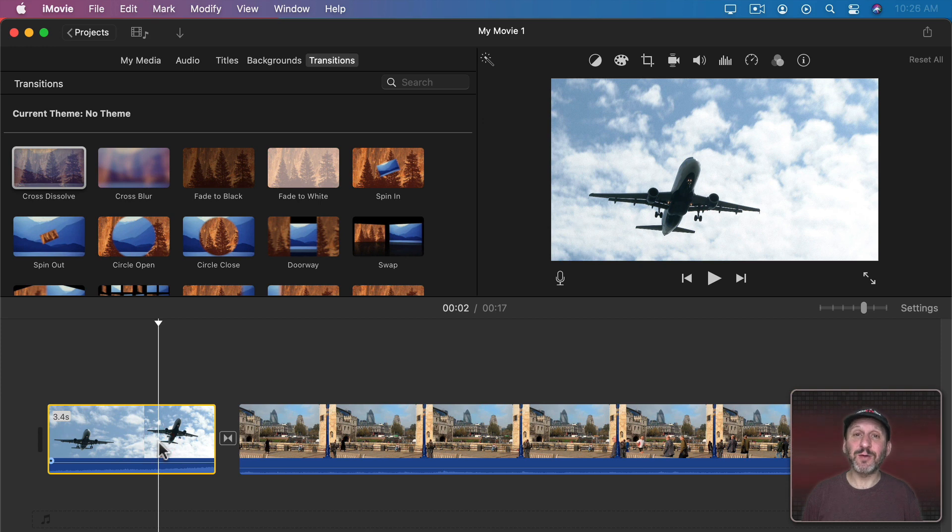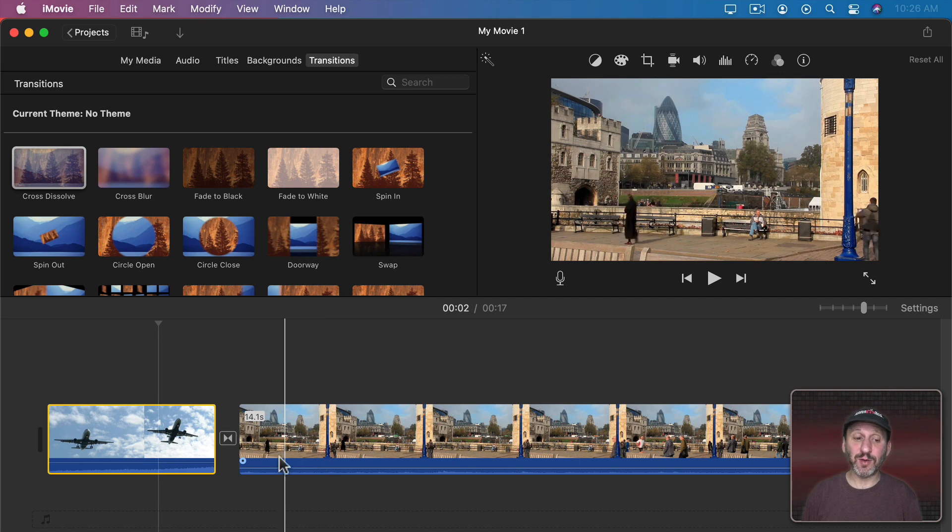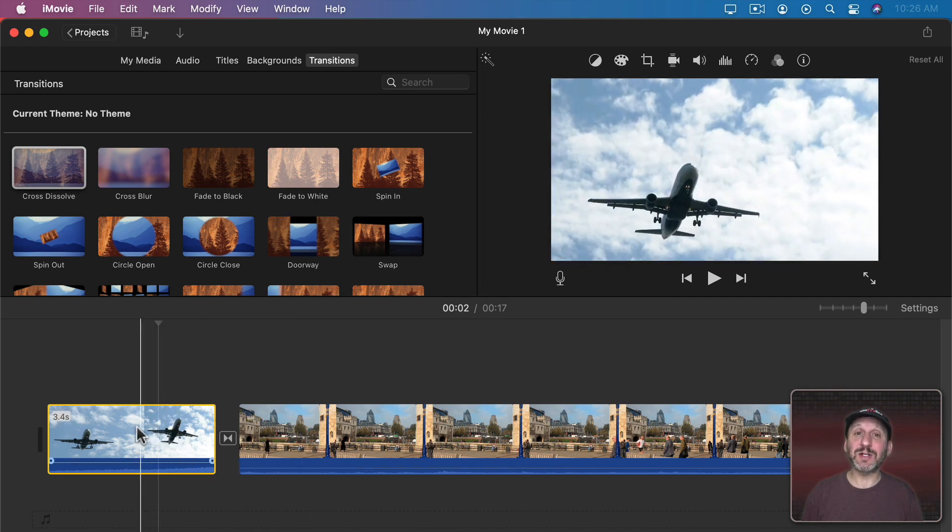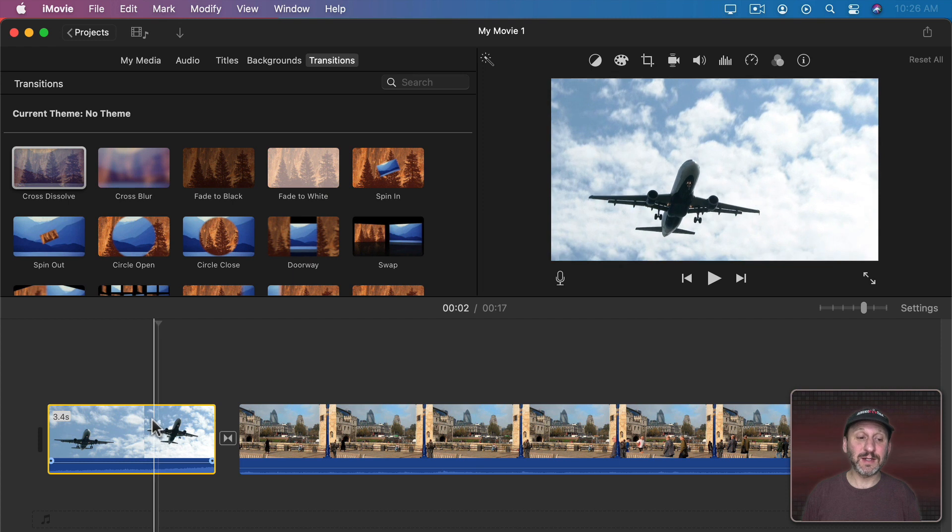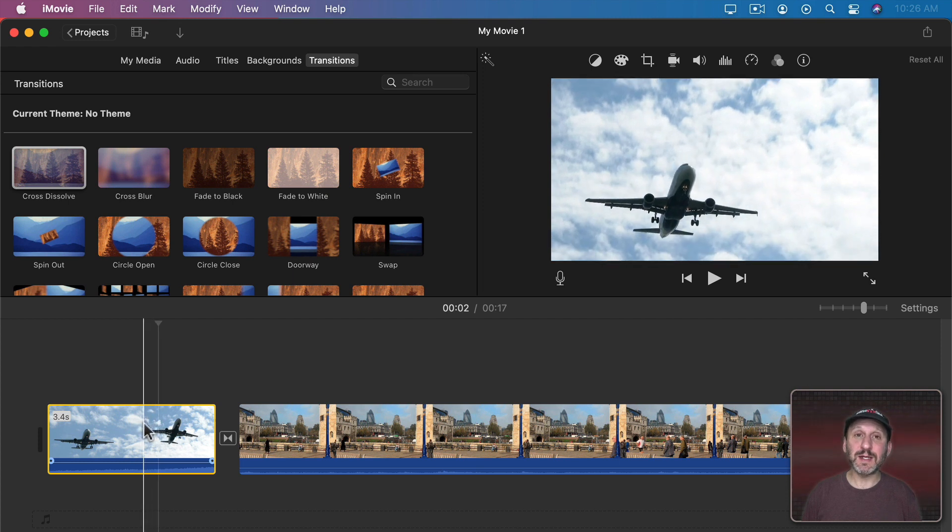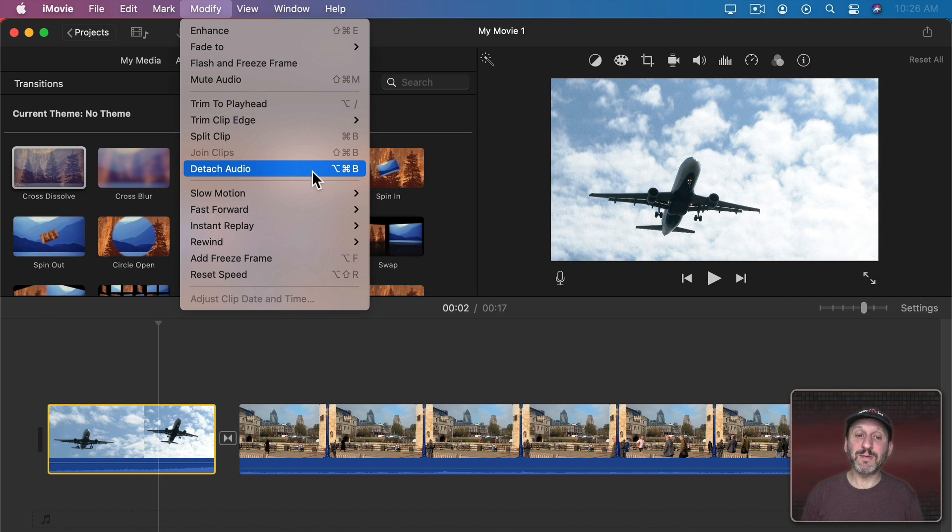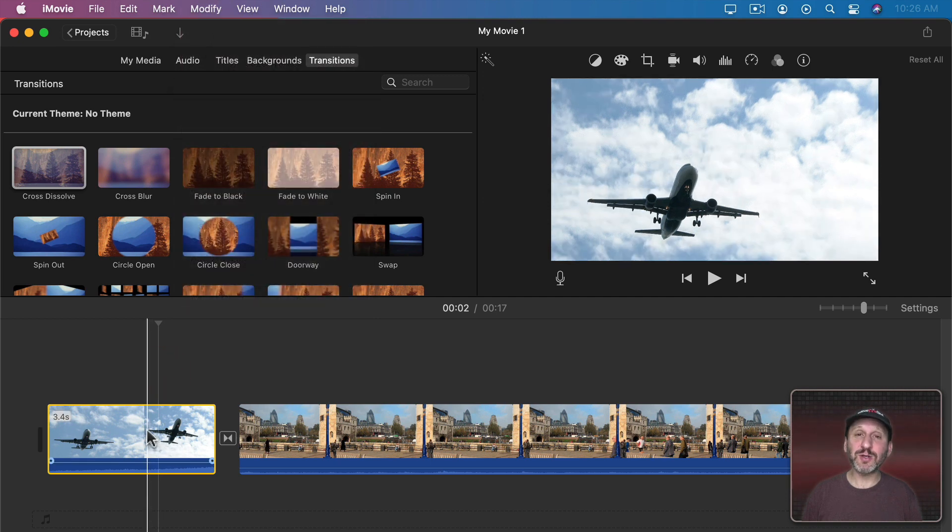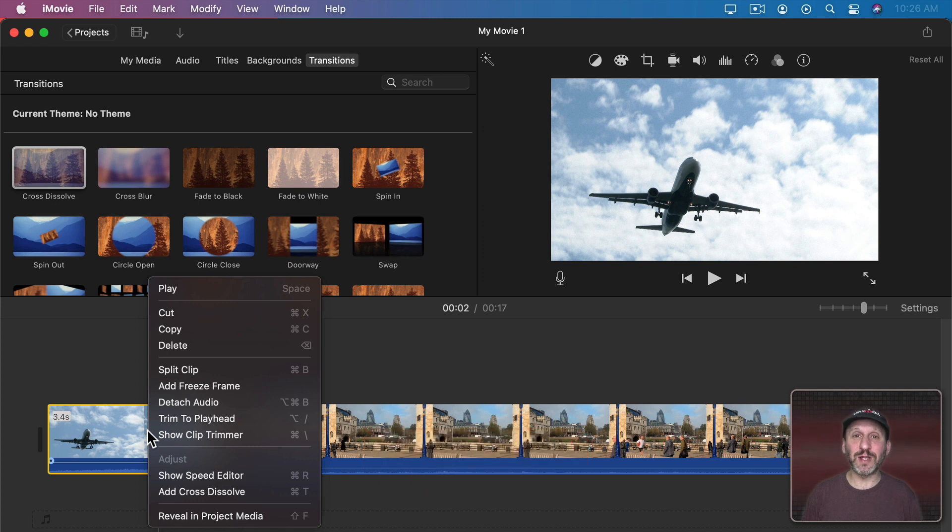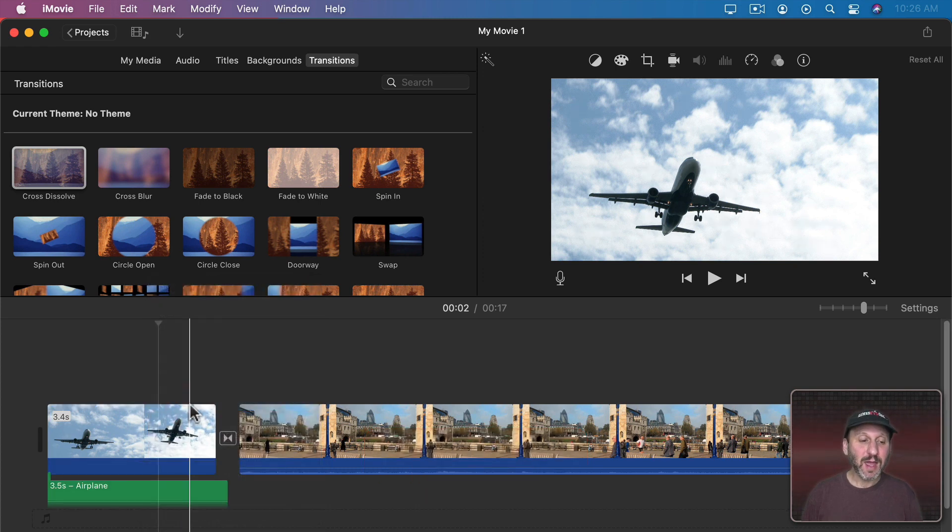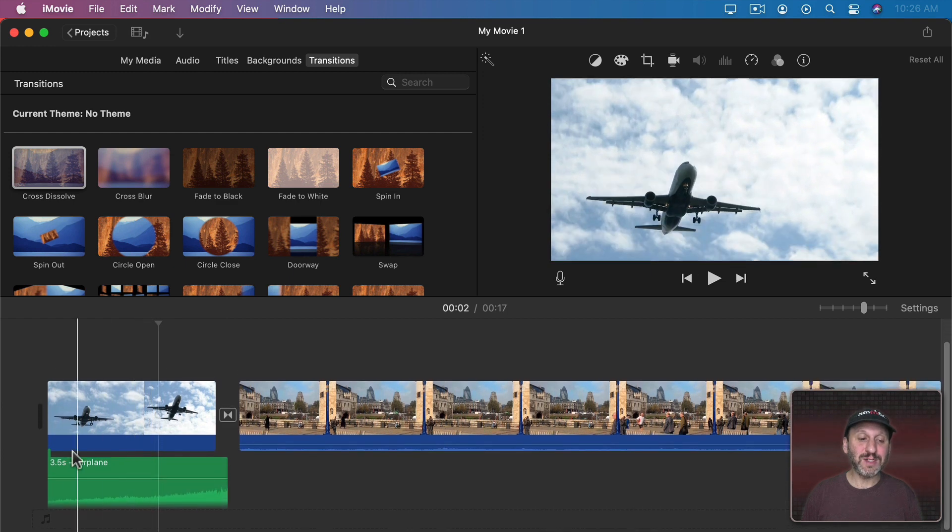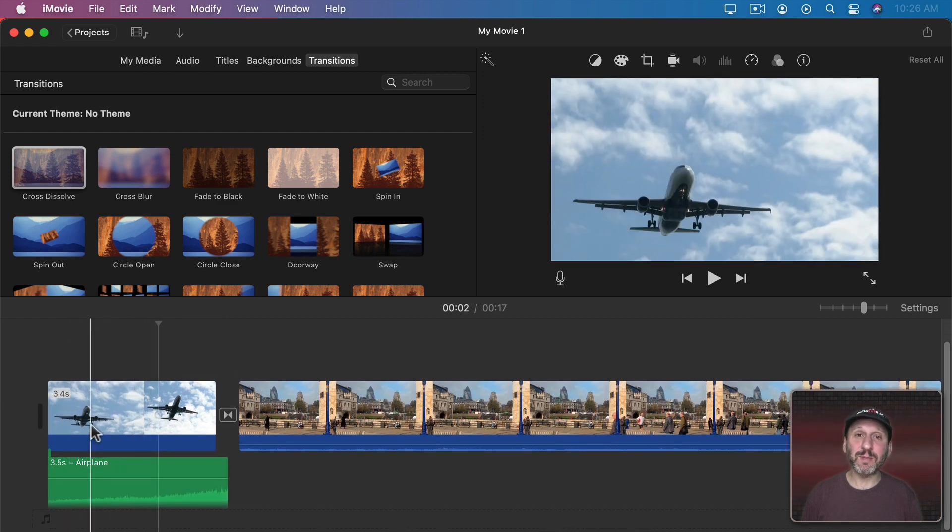So the idea is here we want to have the sound of the airplane noise continue into the next scene a little bit. To do that in iMovie I need to detach the audio from this clip here. So with the clip selected I go to Modify and then Detach Audio. You can see Option Command B is the shortcut. You can also use the context menu—Control click, two finger click on a trackpad, or right click on a mouse and use Detach Audio there. Anyway you do it you're going to get the audio detached from the clip.